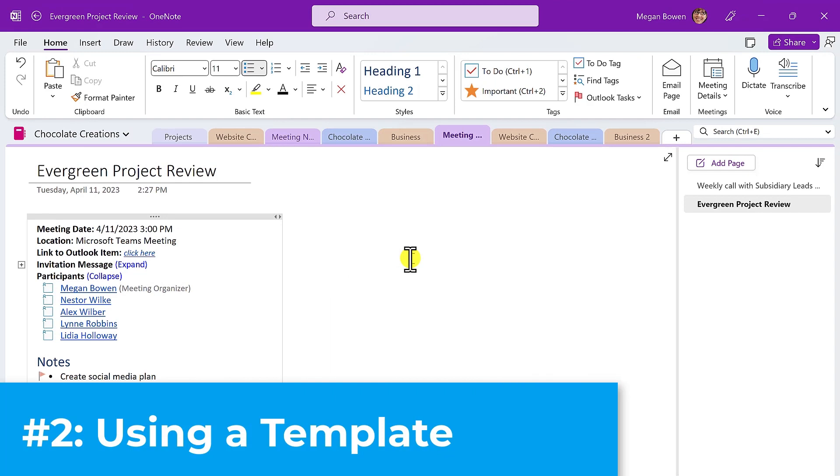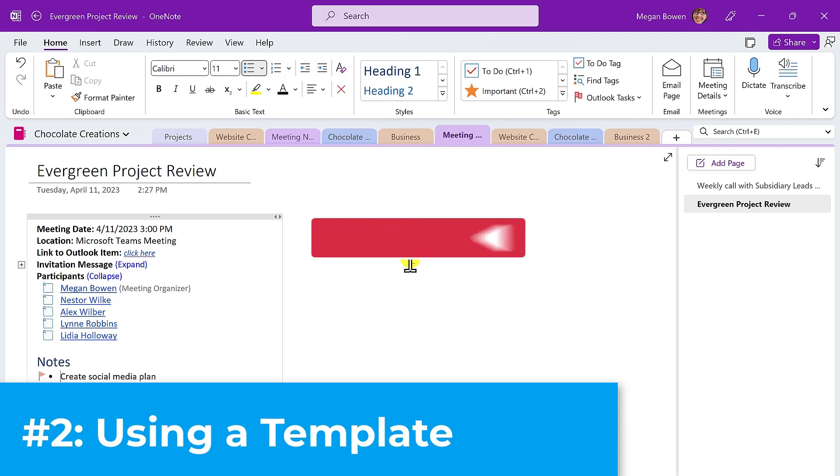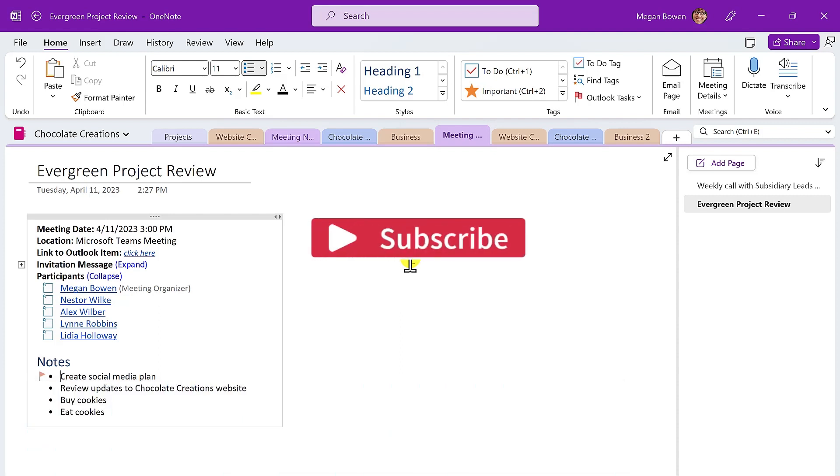Option number two, using a OneNote template. Another way to capture meeting notes in OneNote is to start with a built-in template for that OneNote page. As before, we move to the section where you want to add the meeting notes.